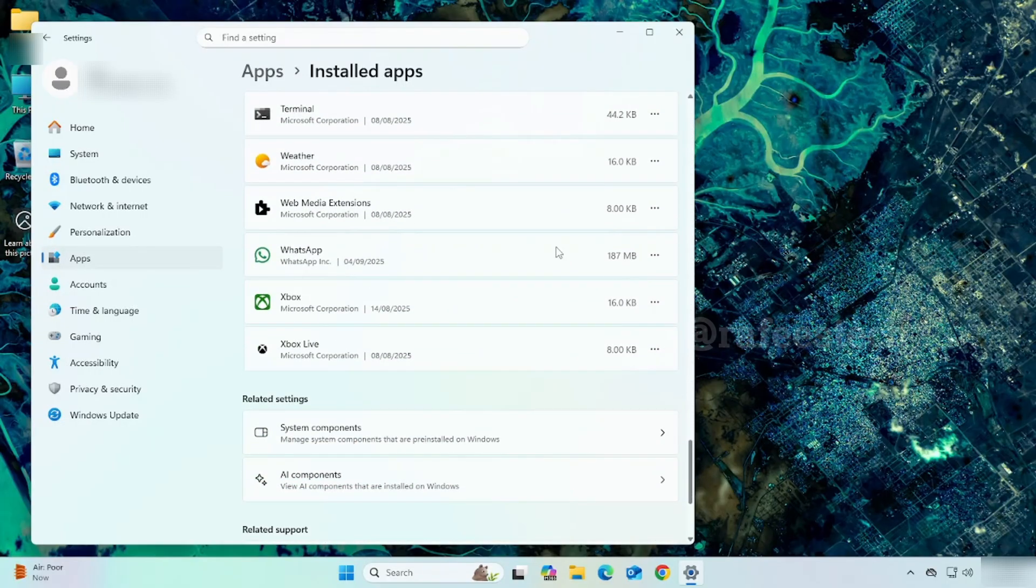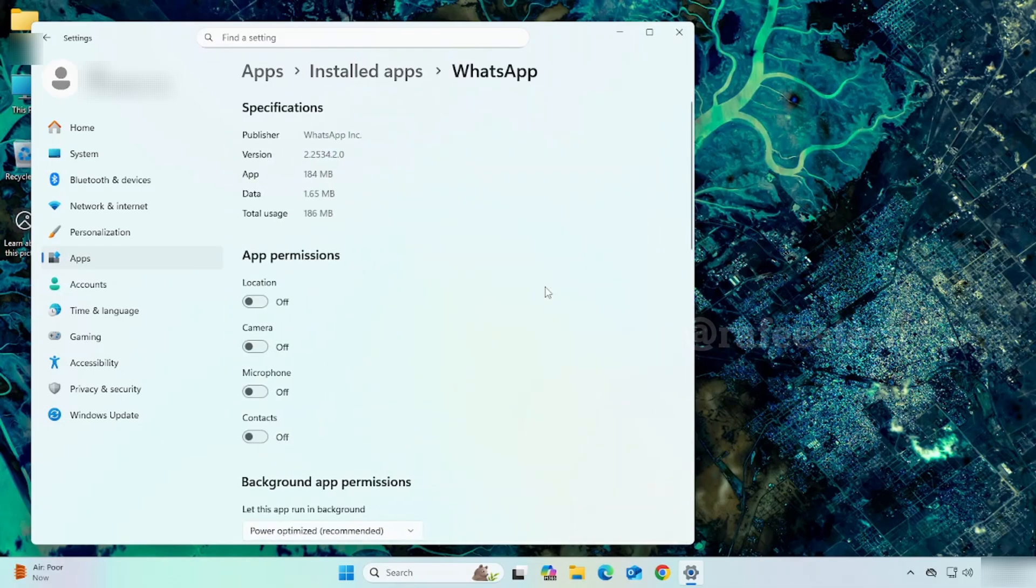Click on the three dots, then click on Advanced options. Under app permissions, enable all. Then scroll down and click on Terminate.